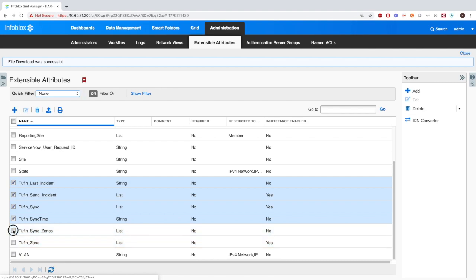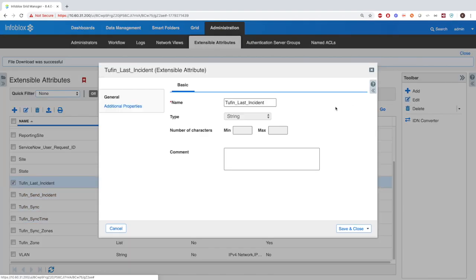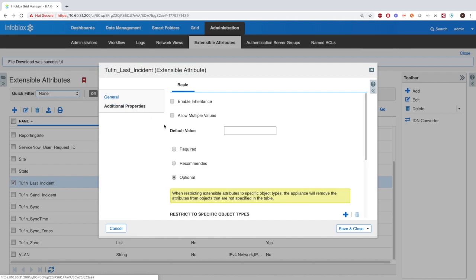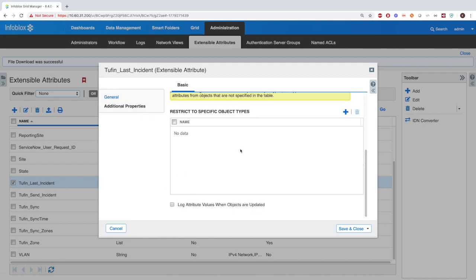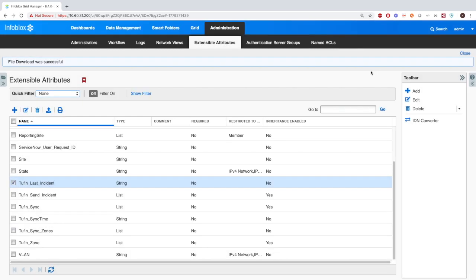And Tuffin Sync Zones, which defines a list of possible Tuffin Zones to be synced to an Infoblox network view by pulling subnets from Tuffin into Infoblox.